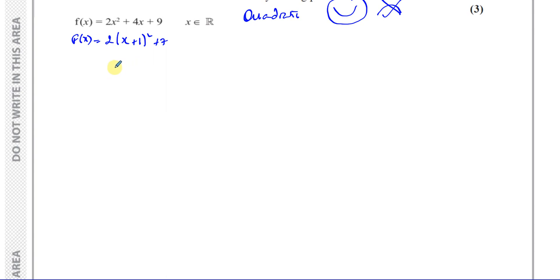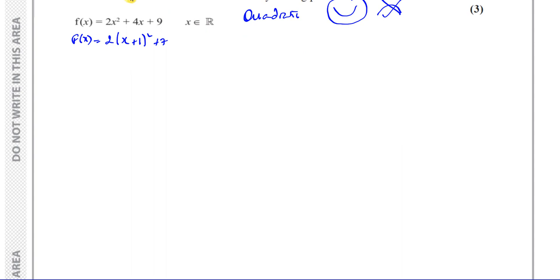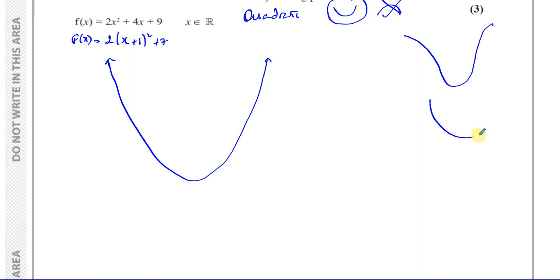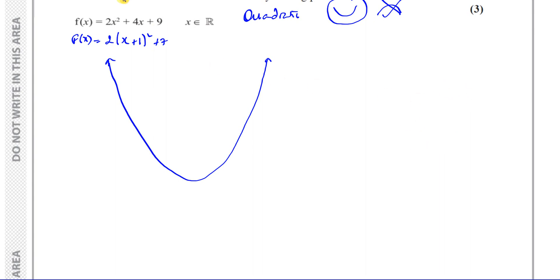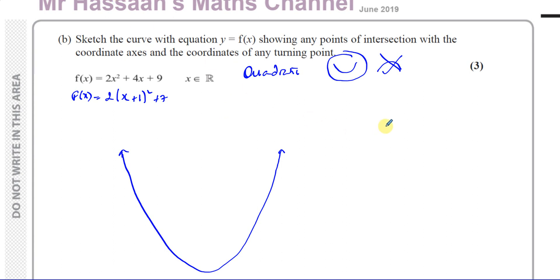So what I'm going to do first is draw a quadratic shape in the middle without any axes. I'll just draw a quadratic. It doesn't have to be perfect, but it can't be too pointy or go the wrong way. You should try to do it neatly to get the marks. So there's a quadratic shape drawn. Now we've got to work out where it crosses the axes. Let's first find out where it crosses the y-axis.